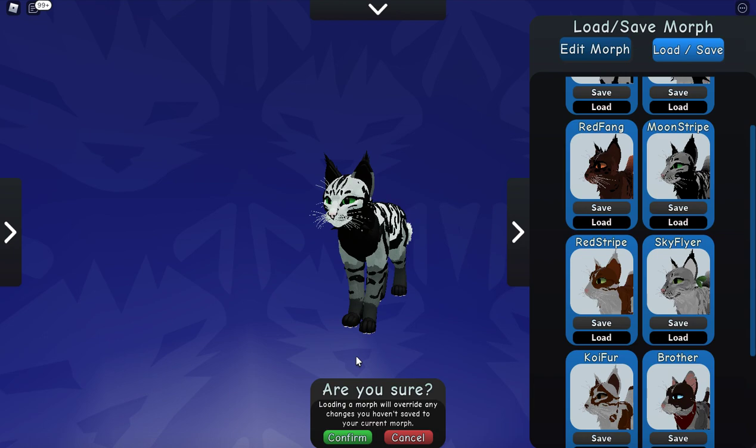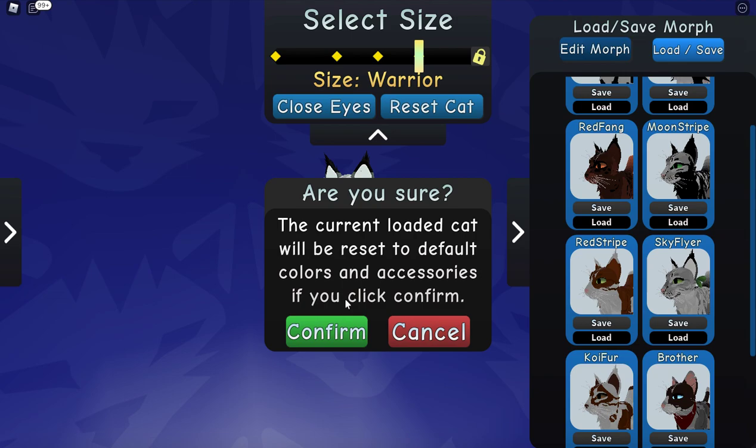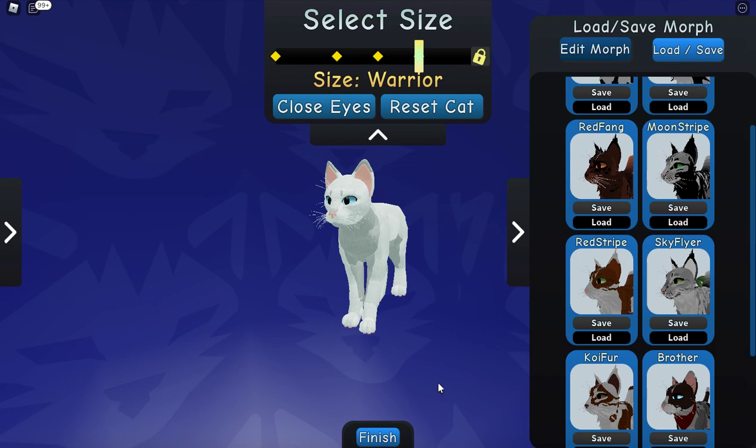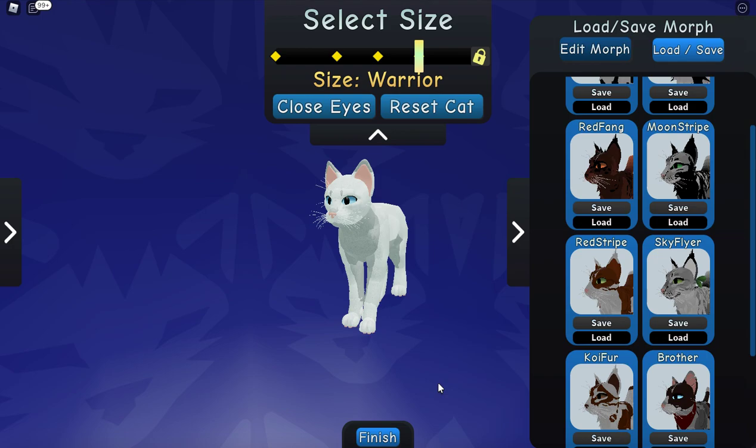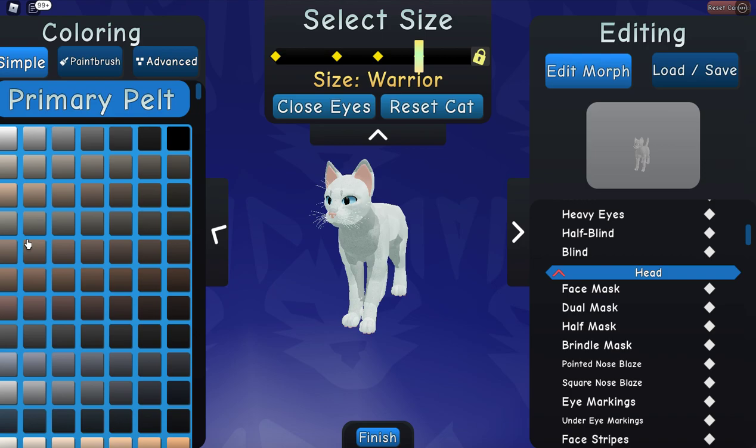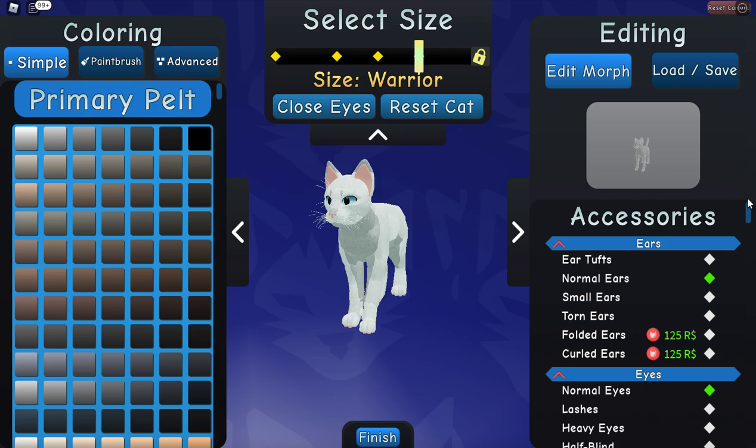So let's go ahead and make this cat real quick. Let's go ahead and reset our cat to the basic morph, and then go over here to Edit Morph up here. Let's go ahead and check off the main things that you want to put on your cat if you want to make one of those cats that I just showed you.